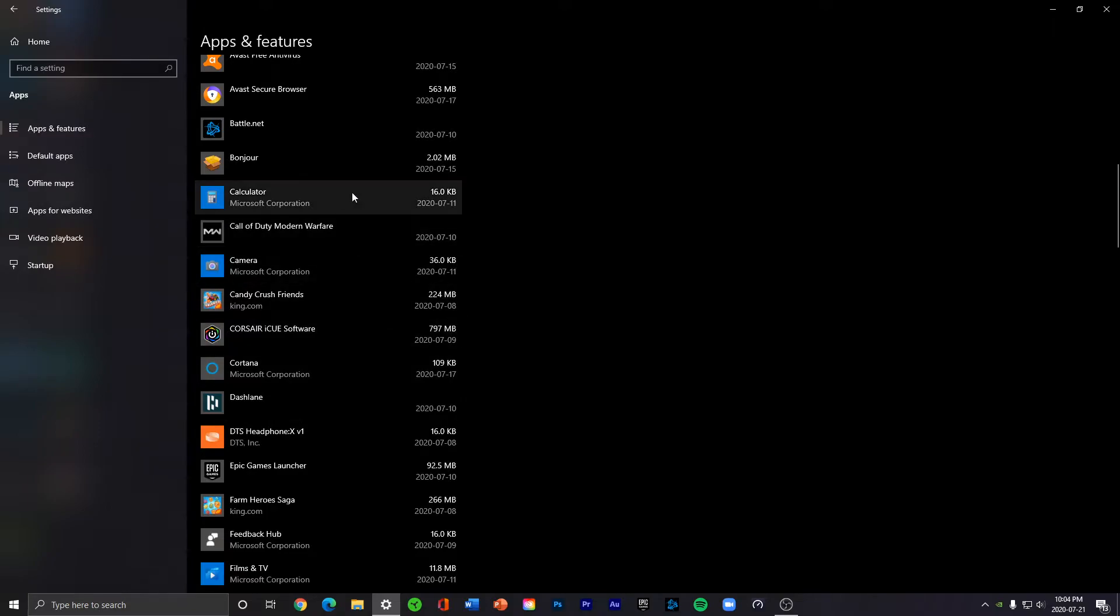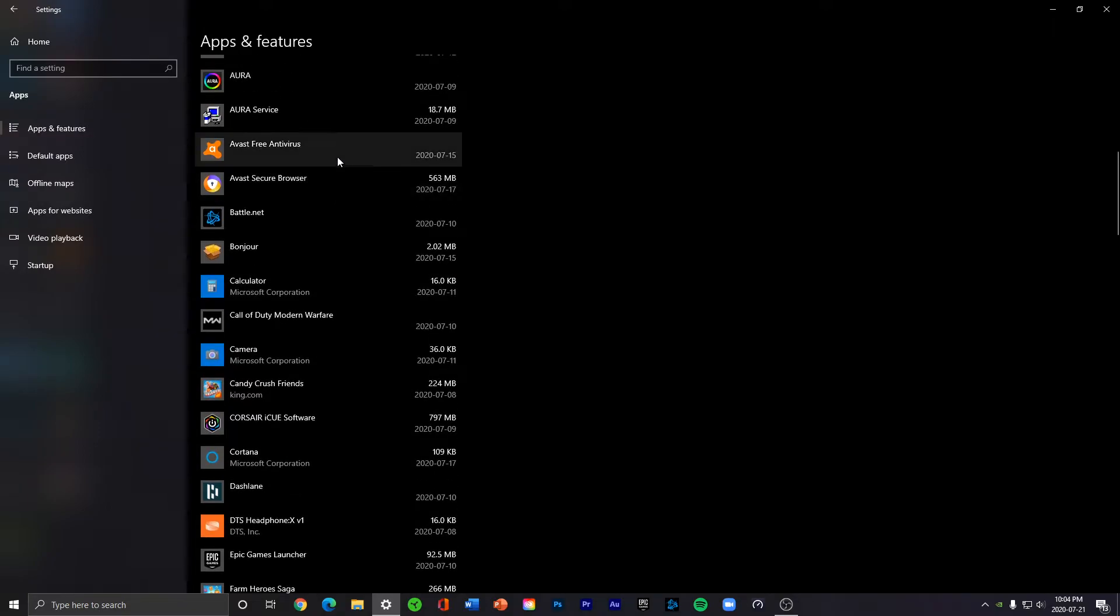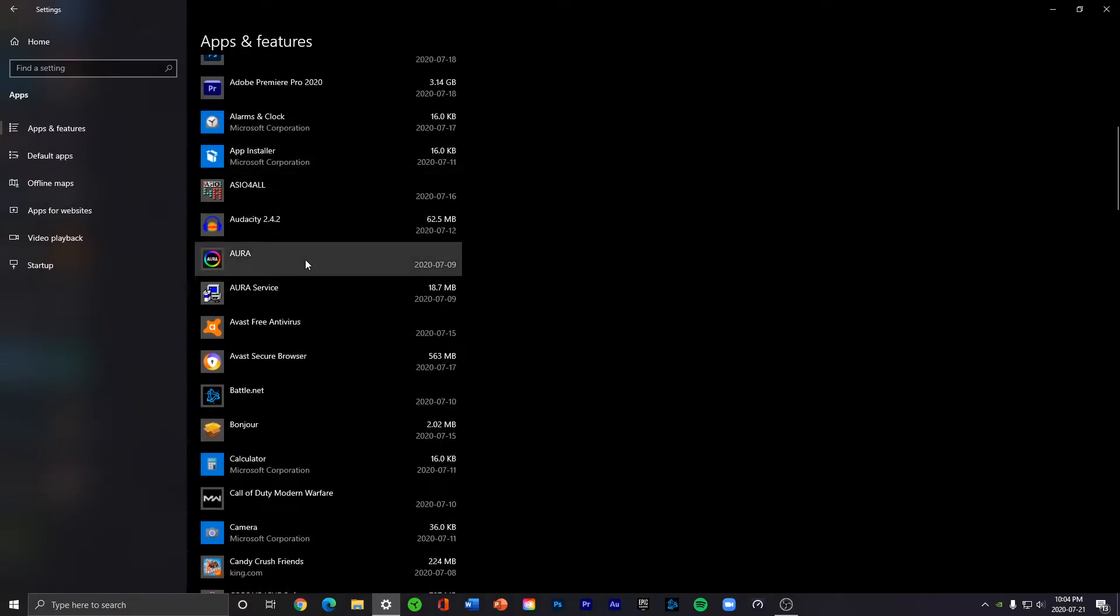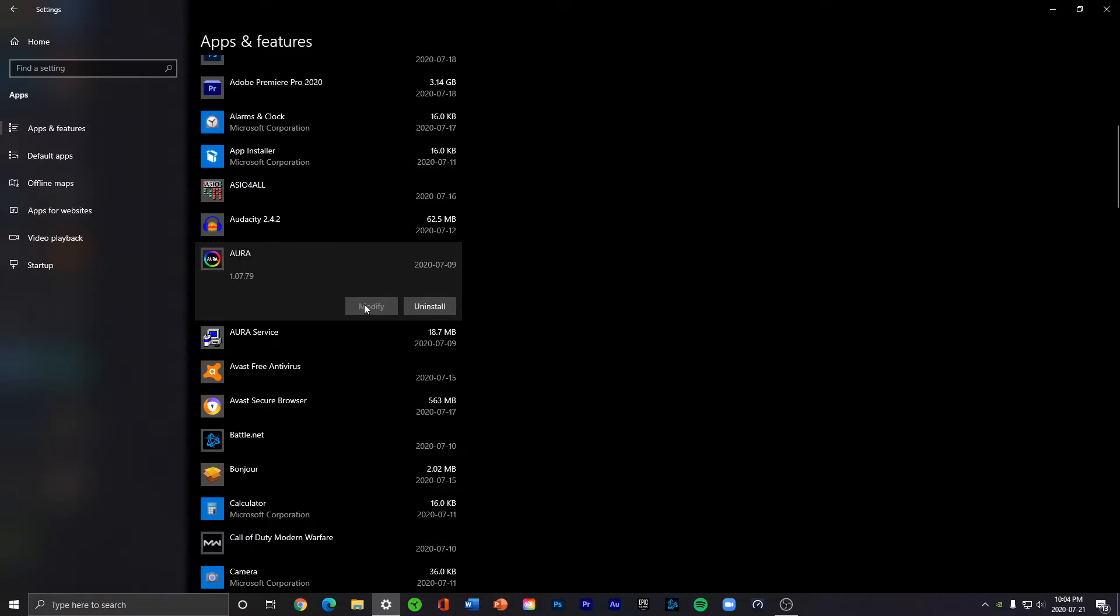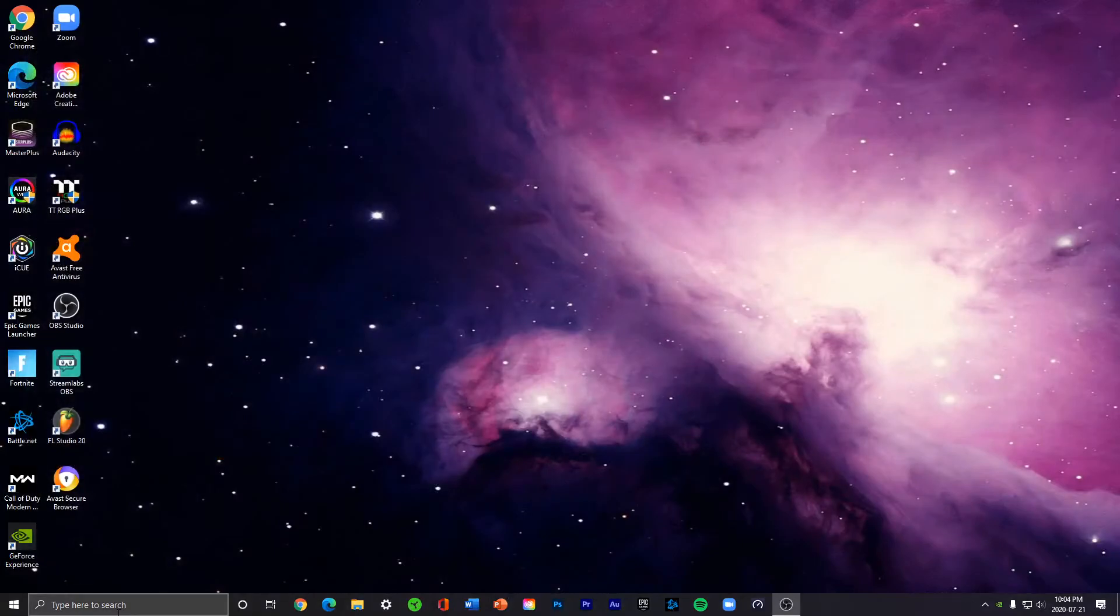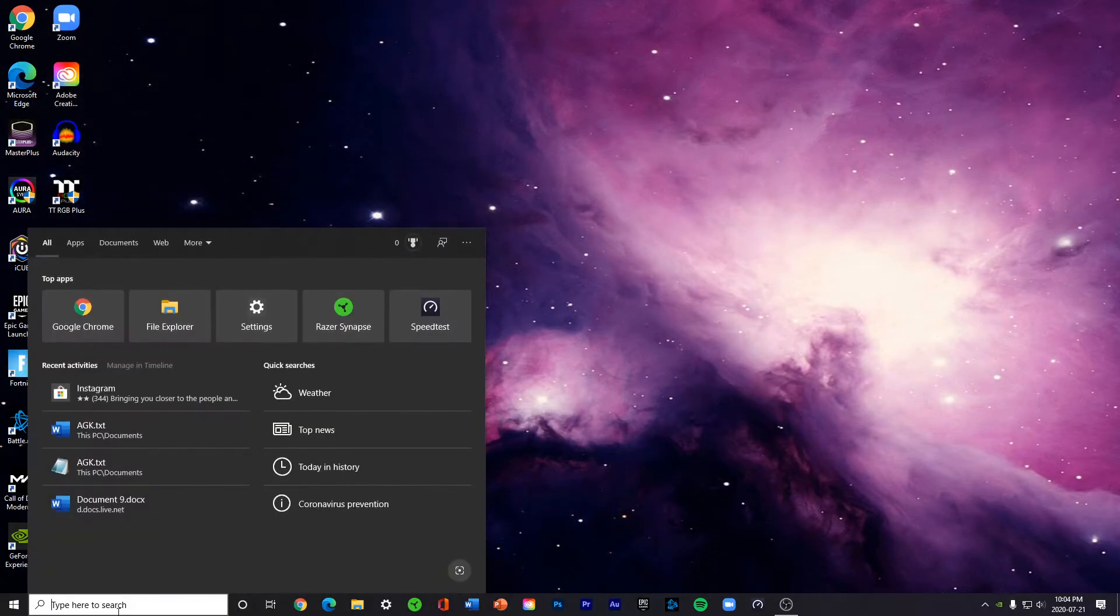example, I could go on Aura and press the uninstall button. Once you do this, the app will uninstall and you'll be good to go. Another way you can do this is by going to Control Panel,